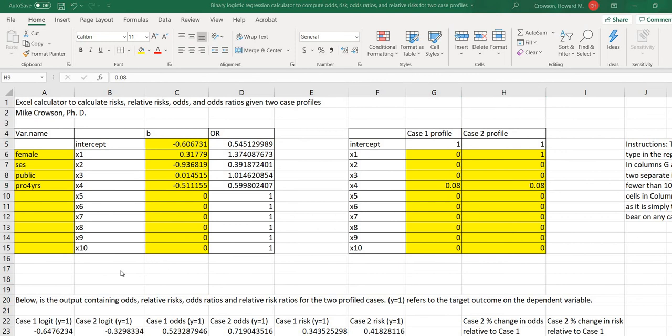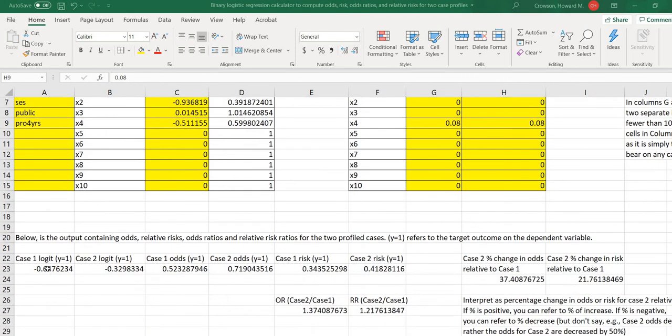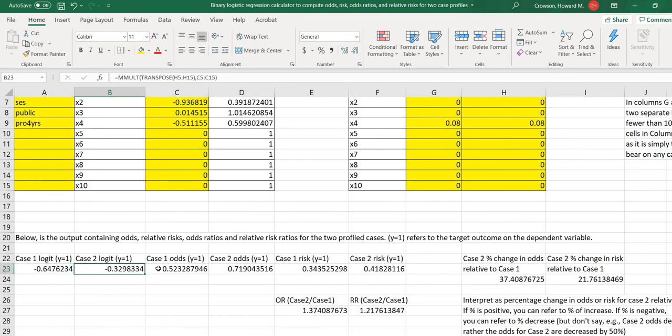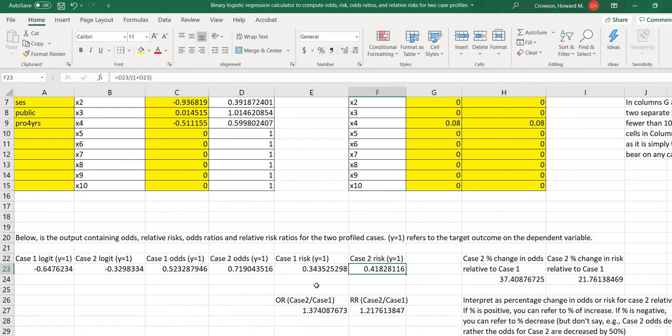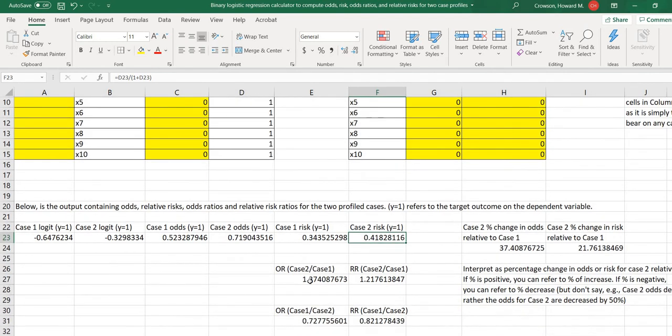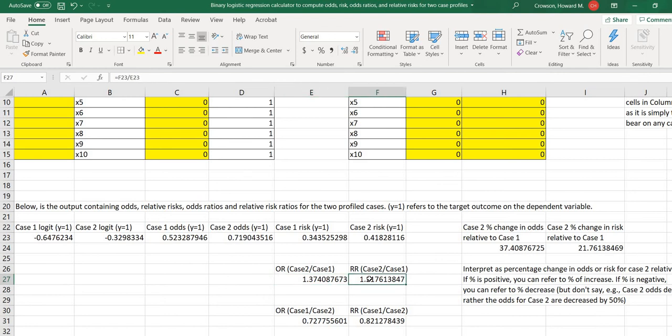So you'll notice that basically there's our case one logit right here, case two logit right here, case one odds, case two odds, and then we also have the case one risk, case two risk. Let me also note that the y equals one is referring to the target outcome. So in this case our target outcome is failure. So we have, again, there's our case one risk, case two risk. So you'll see below we've got the odds ratio, which is a ratio of case two relative to case one, and then the relative risk that's given.